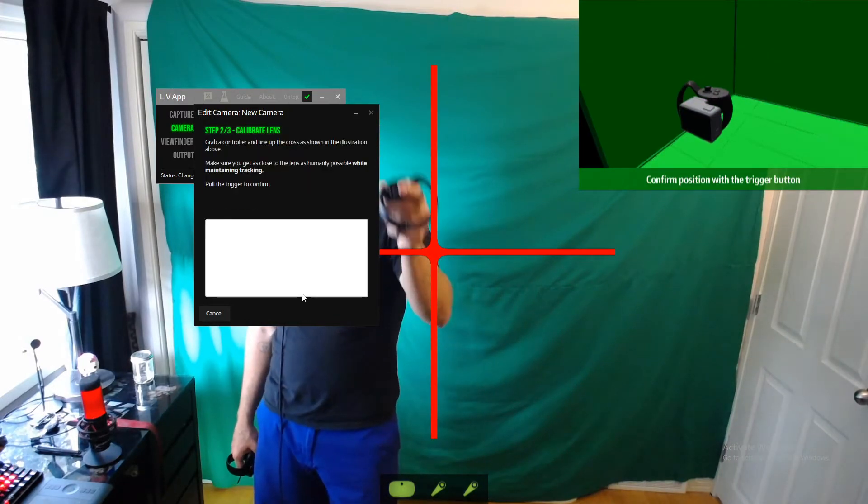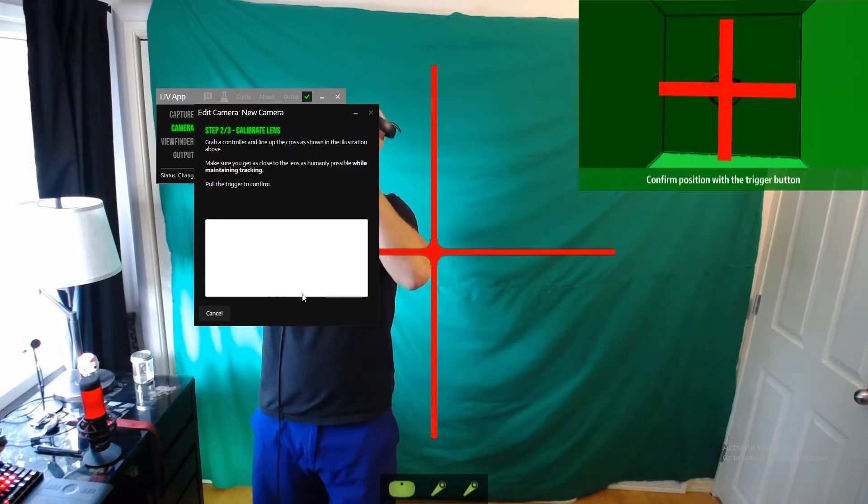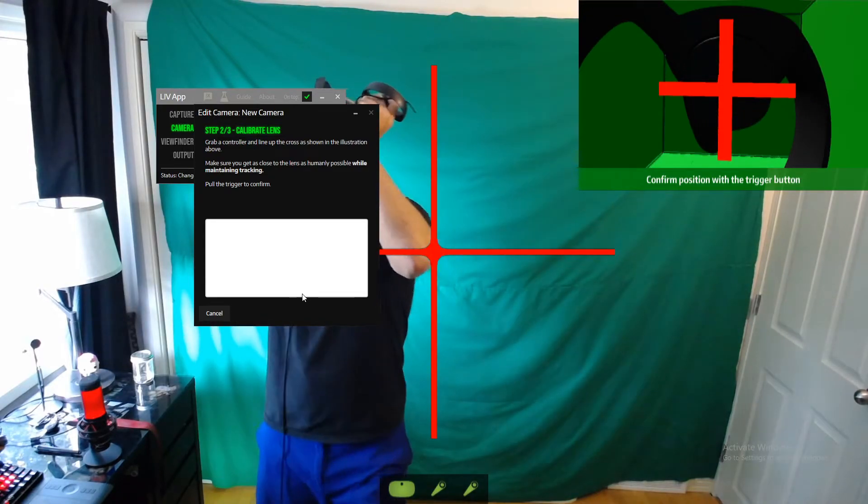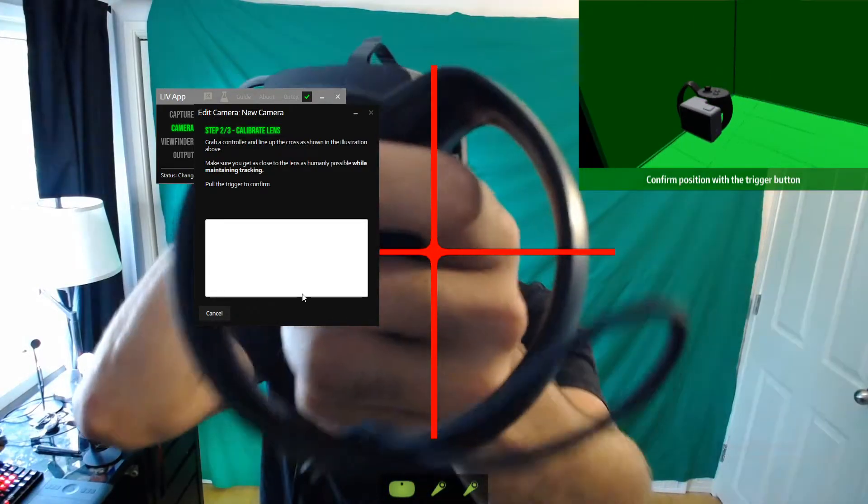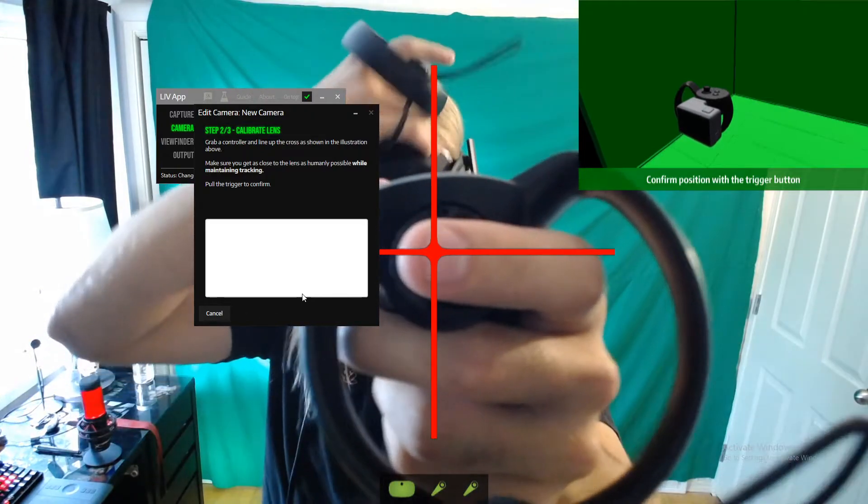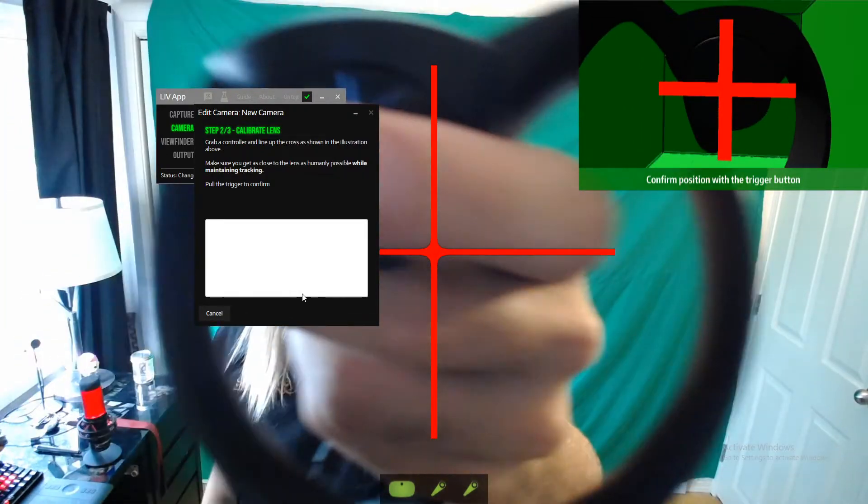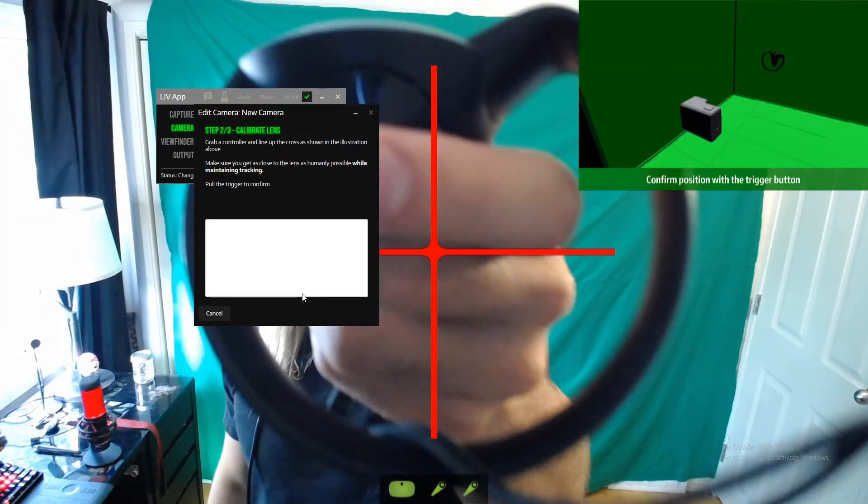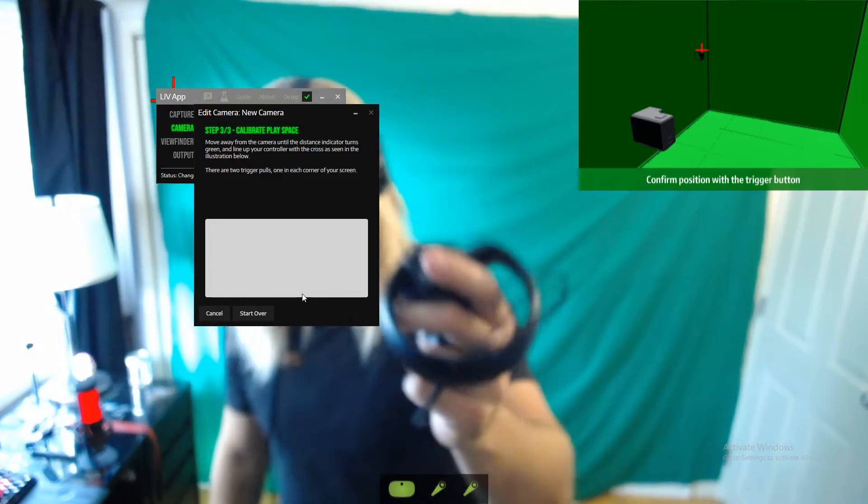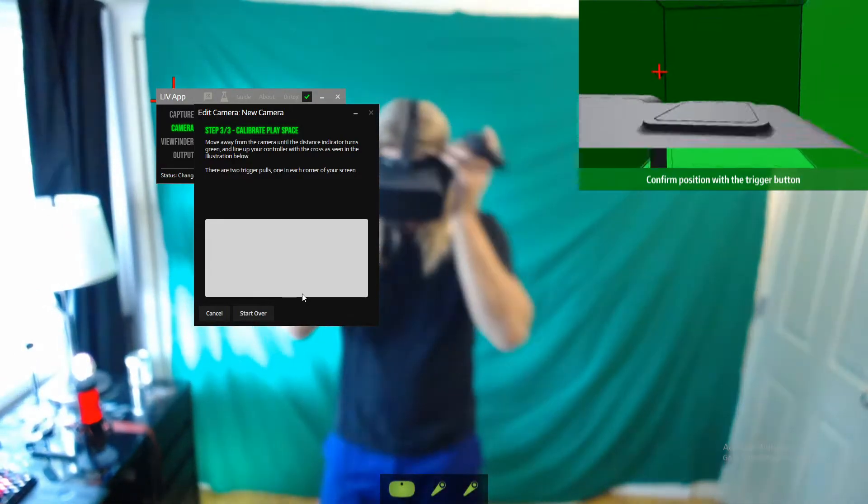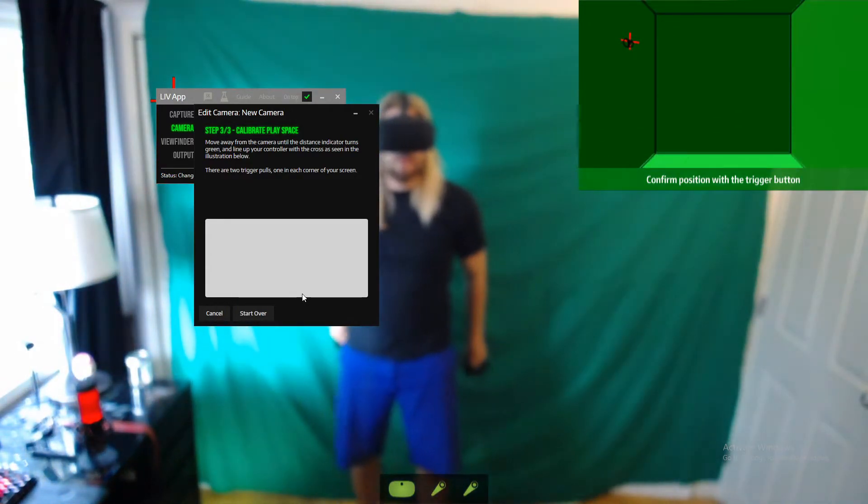Alright, and so inside this app here at the bottom I can see begin calibration. I'm going to click on that and you see this red plus. So this part is a little scary for me. I don't want to punch my camera in the face, so I always take my headset off, go up to the camera real close, and pull the trigger to activate it.